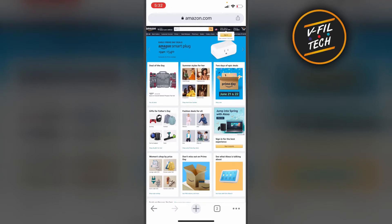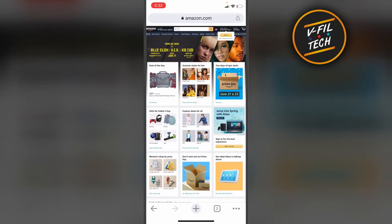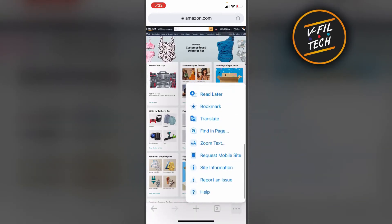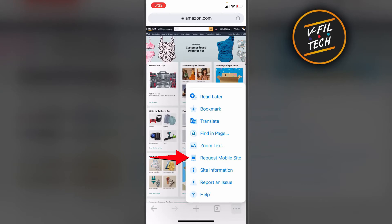And if you want to switch it back to Mobile Site, then tap on three horizontal dots and select Request Mobile Site.